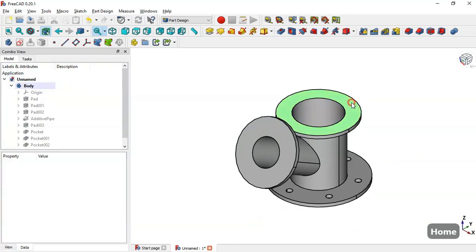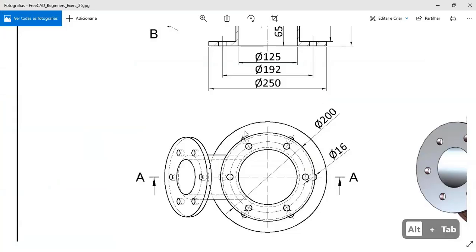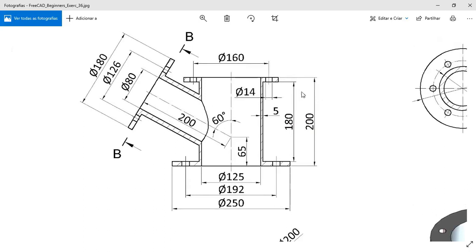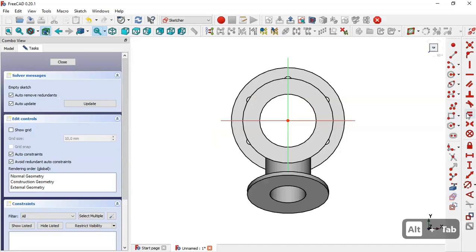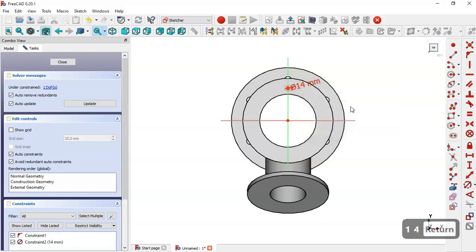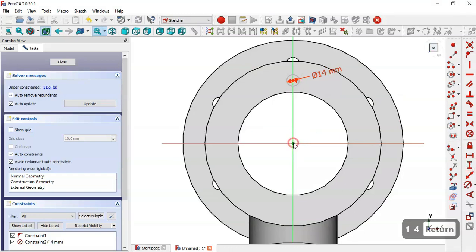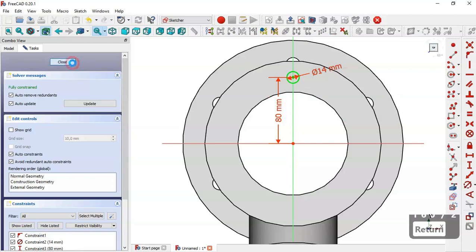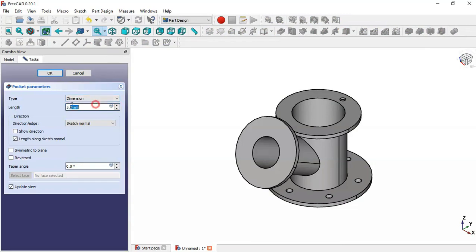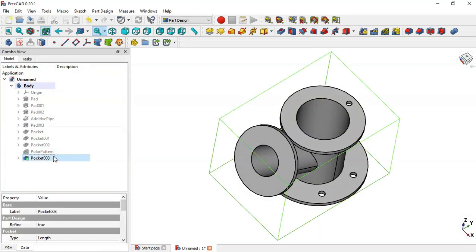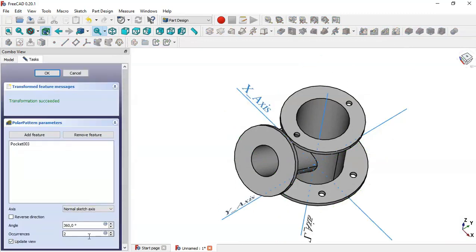Select this face and create a sketch. We'll create these walls — the diameter is 14 and the center distance is 106. Select the circle tool and draw the circle on the vertical line. Constrain the diameter to 14. The vertical distance between the origin point and the center of the circle will be 8. Close the sketch, go to the Pocket tool, set a length of 12, and click OK. Now go to this pocket operation and go to Polar Pattern, change to 6, and click OK.